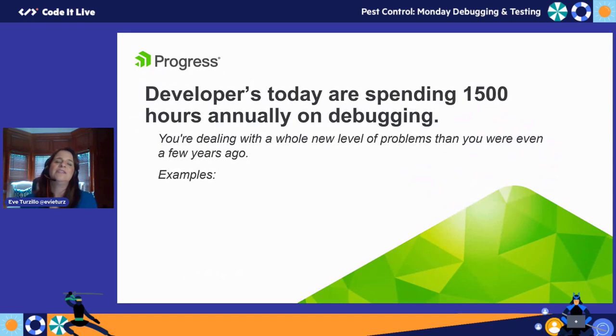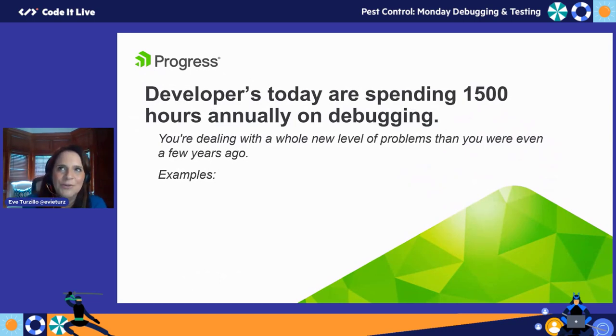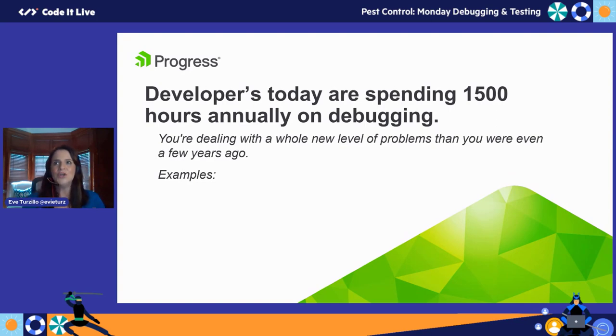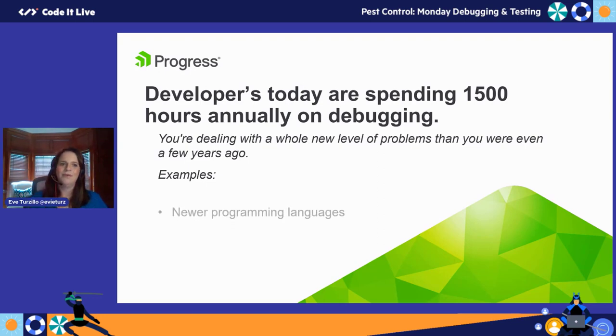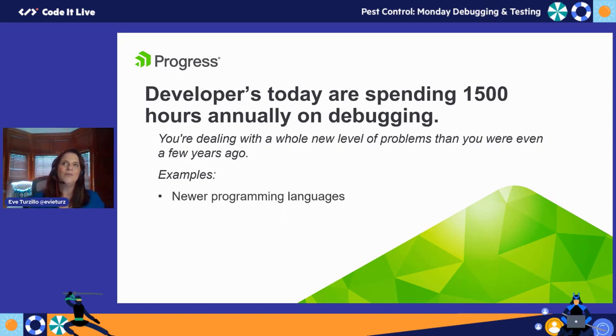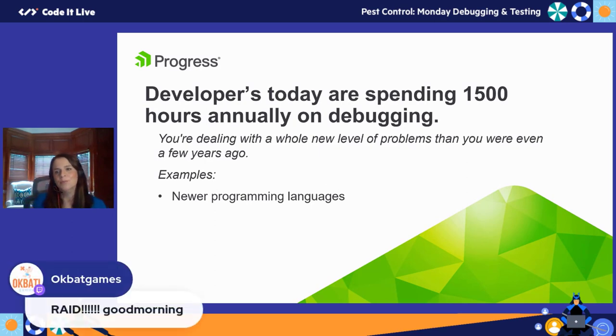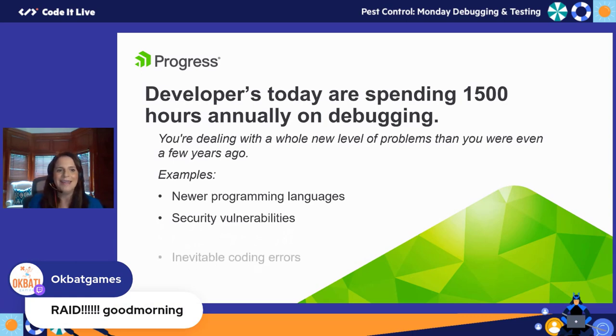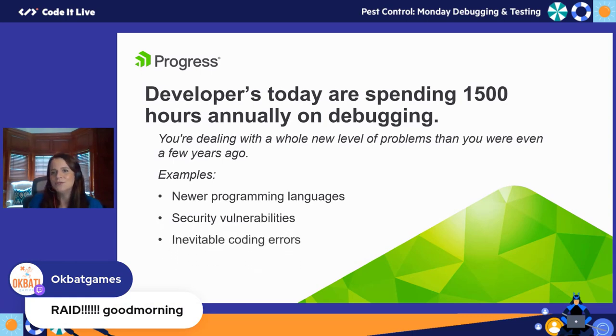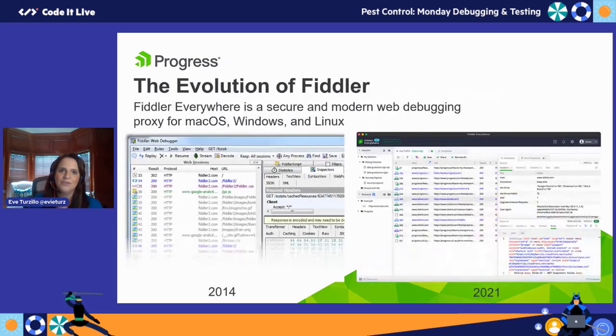Here's a fun fact: developers are spending about 1500 hours annually on debugging. We're talking about a whole new level of problems you're dealing with now than even a few years ago. Some examples include newer programming languages, security vulnerabilities which we hear about every day, and inevitable coding errors. These three things combined can be a real game changer in your day-to-day work.